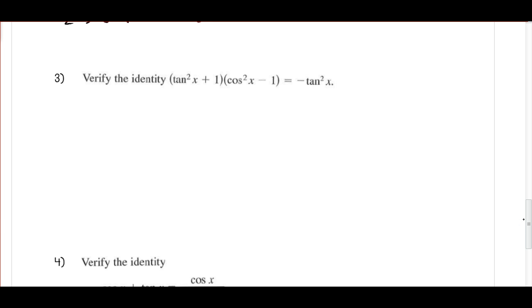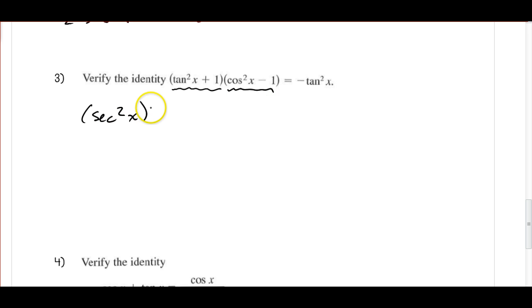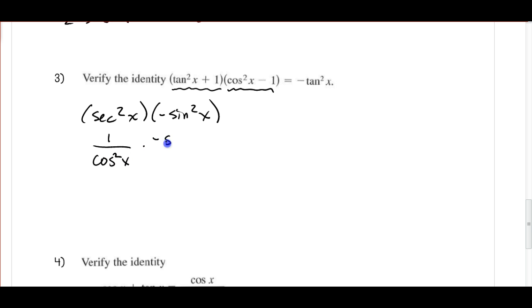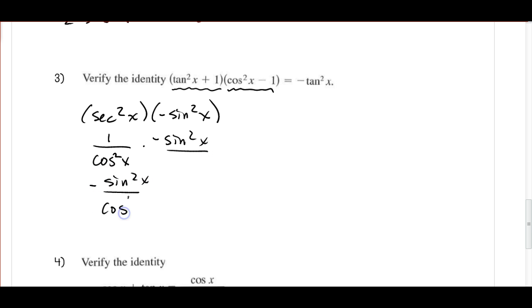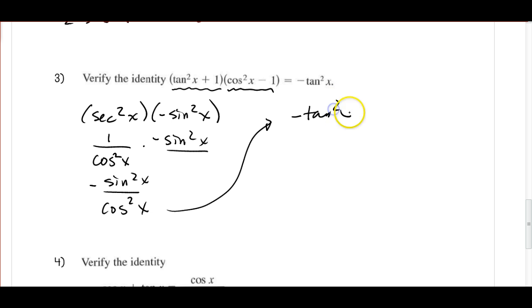Next we want to verify the identity. When I see a whole bunch of squared terms with 1s, I think about my Pythagorean identities. So I know that tan squared x plus 1 is equal to secant squared x, and 1 minus sine squared x equals cosine squared x — so the other expression is equal to negative sine squared x. Then secant squared x is 1 over cosine squared x, times negative sine squared x over 1, giving me negative sine squared x over cosine squared x — which is negative tan squared x. That's what I wanted it to equal, so that one checks.